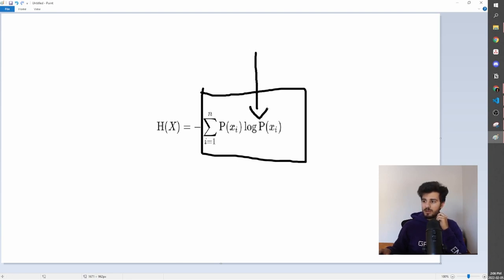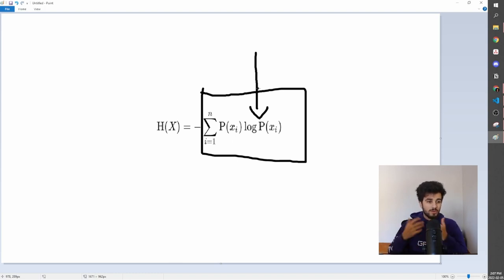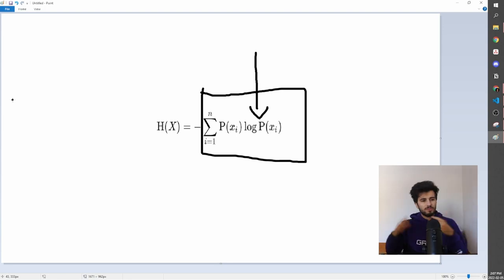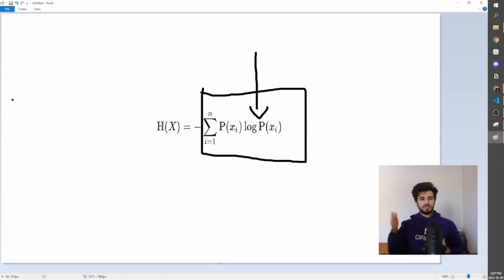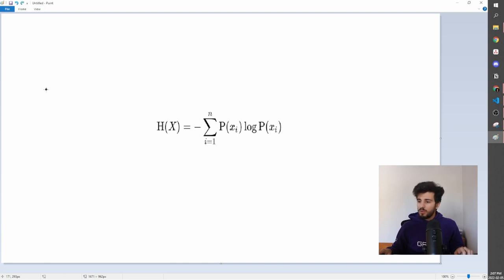For the log - what is the base? You decide what the base is, but the base will tell you what the unit of your Shannon entropy metric is. If you use base two, the unit of your entropy will be called a Shannon. If you take base 10, it will be different. Just be sure you're using the same base throughout when doing comparisons, and that you're using the same base as whatever field of study typically uses.